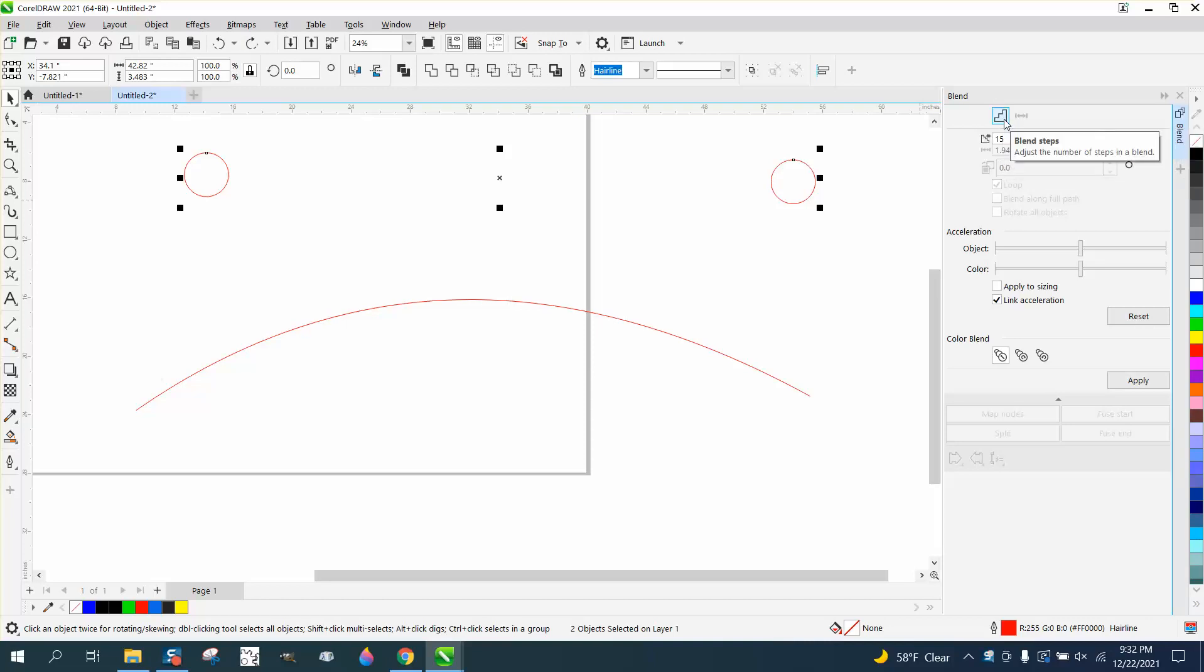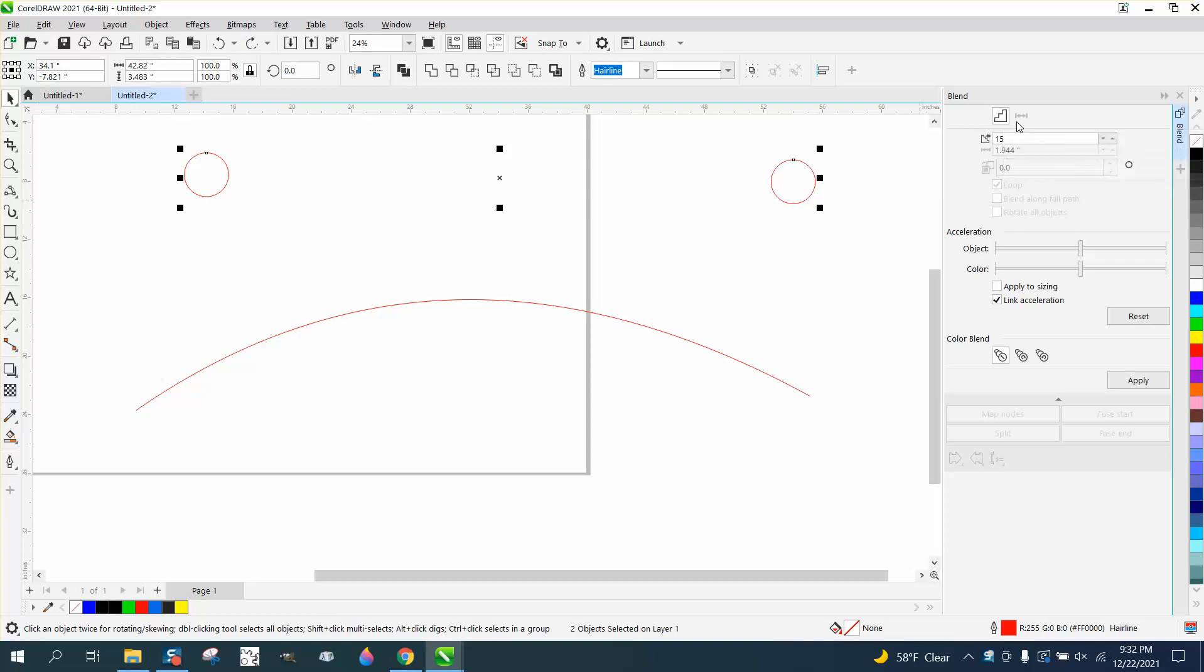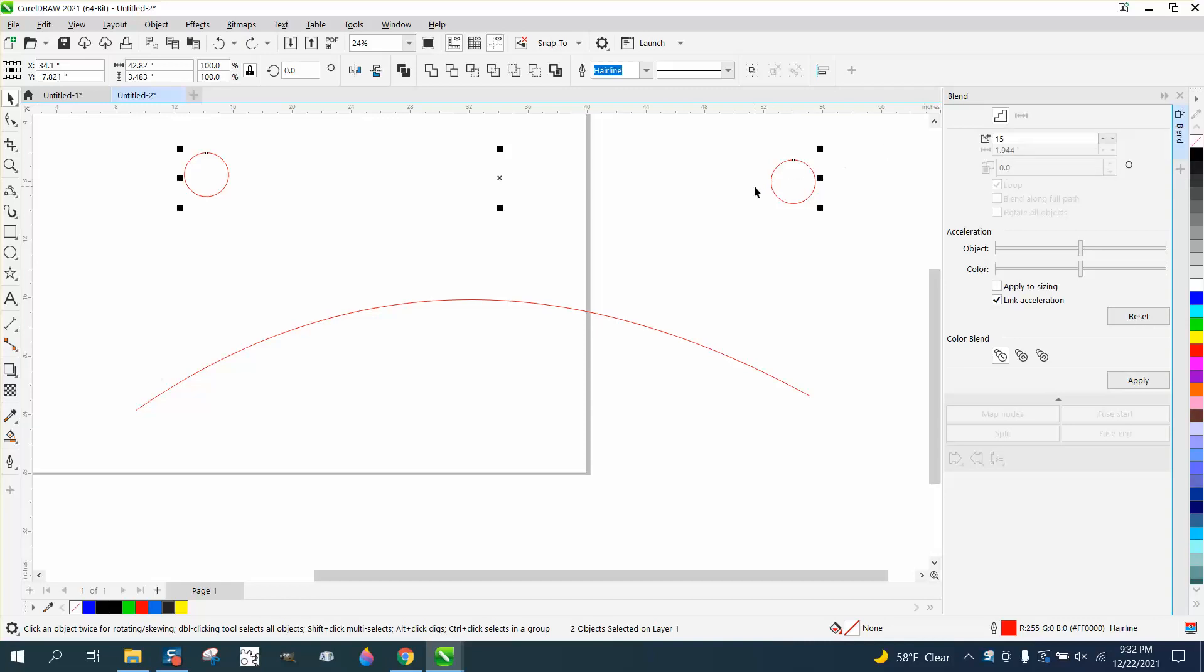This is highlighted for steps, and this is highlighted for blend spacing. Well, it even says right there, it's only applicable when the blend is attached to a path. So that's what it does.